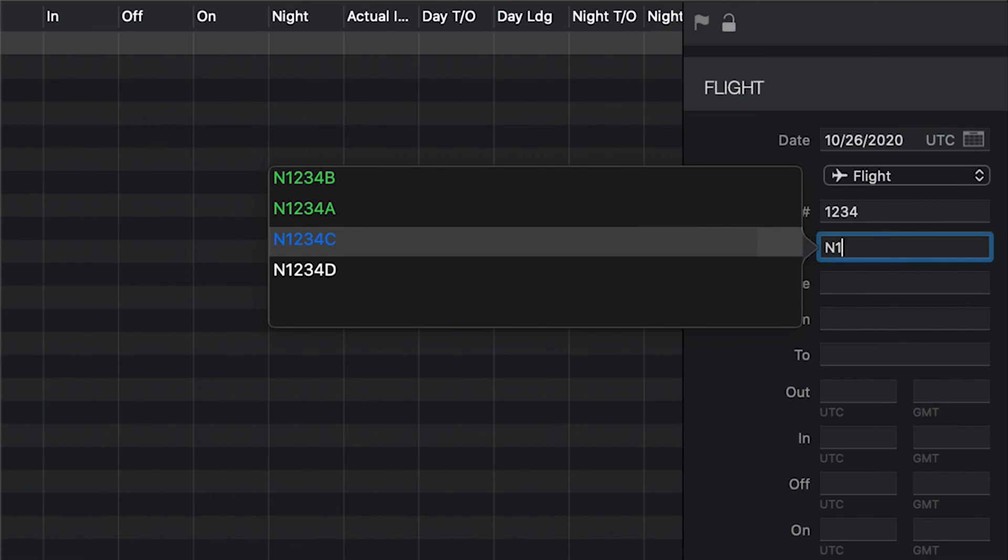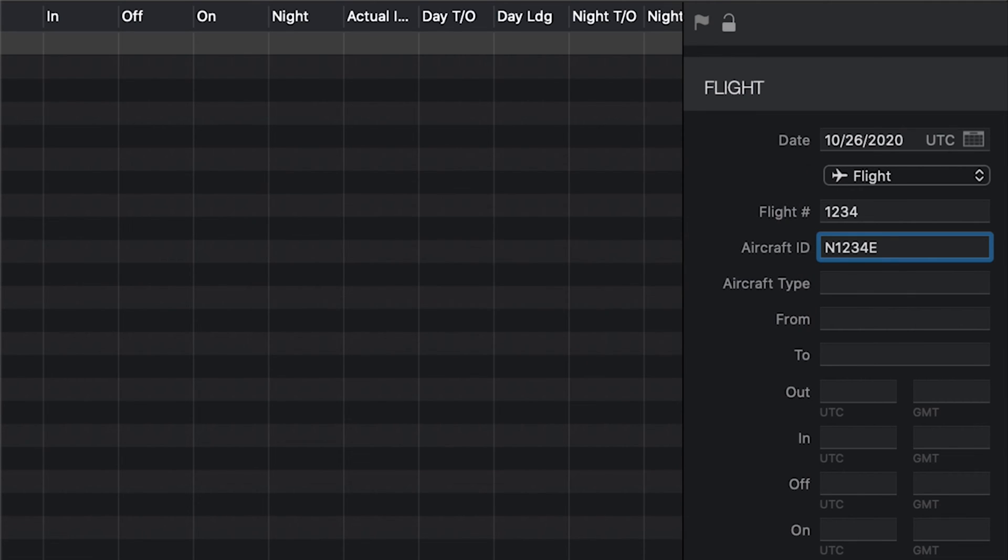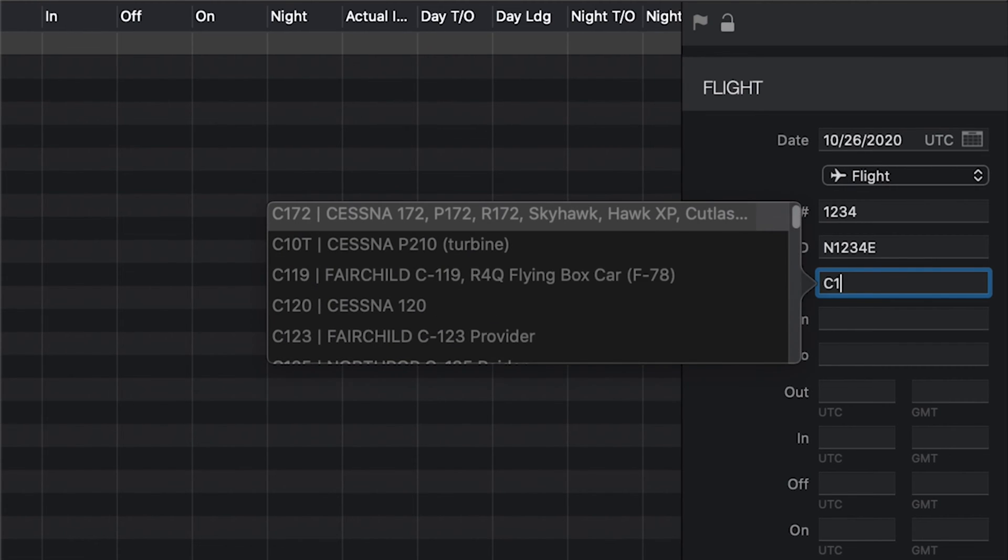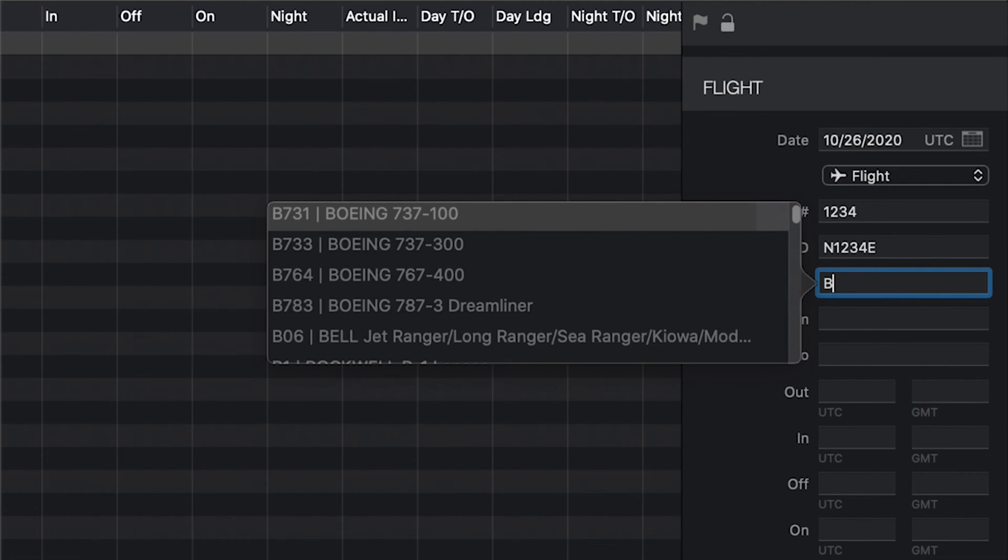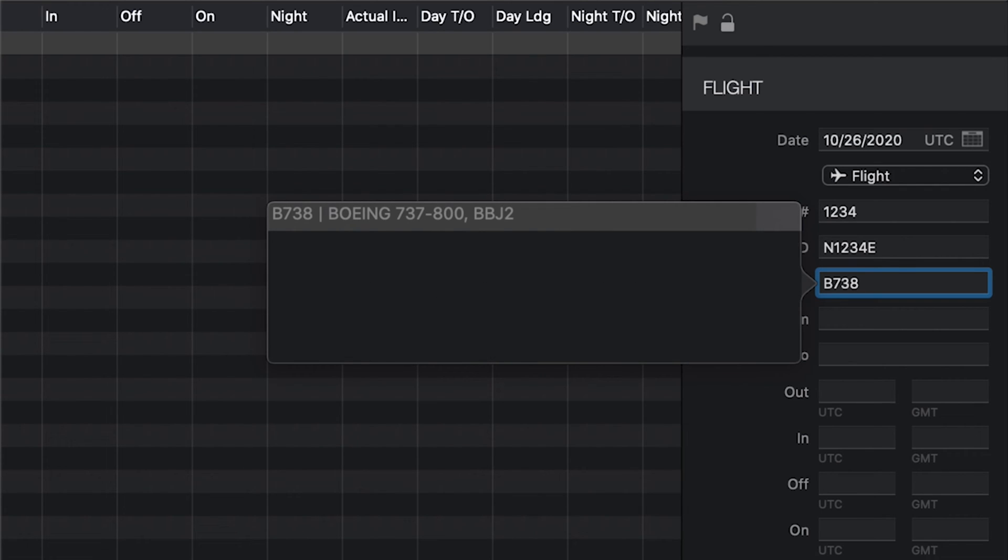If you're entering an aircraft you've never flown before, simply finish typing the aircraft ID and hit tab to move to the next field, which by default will be the aircraft type designator, such as C-172, B-738, etc.